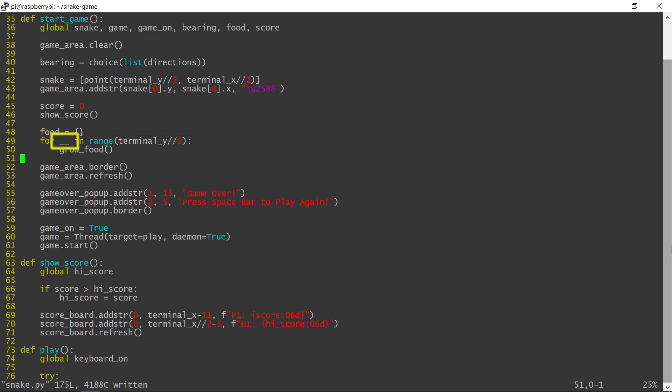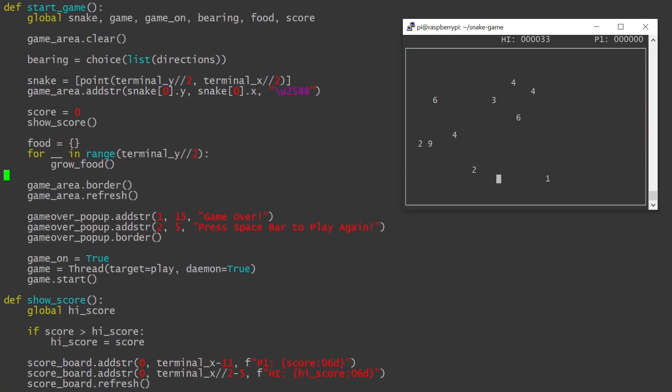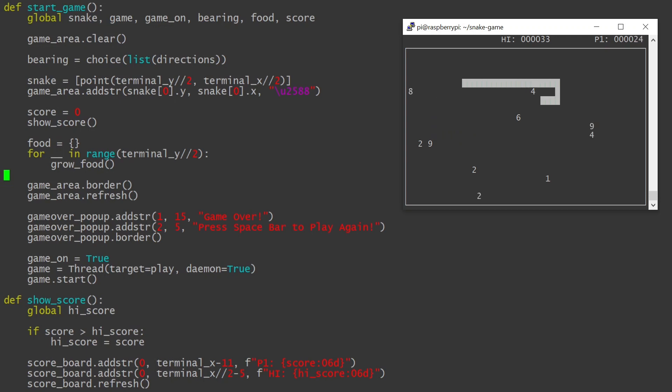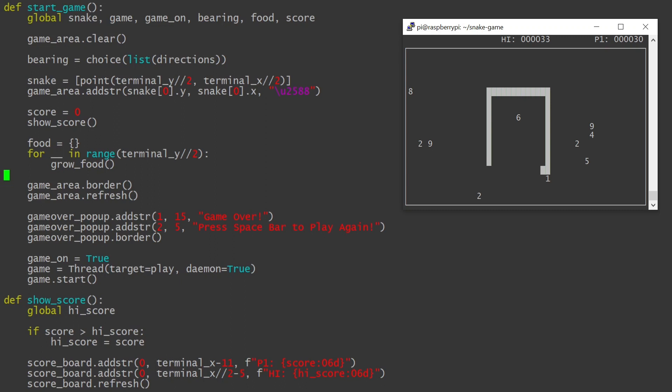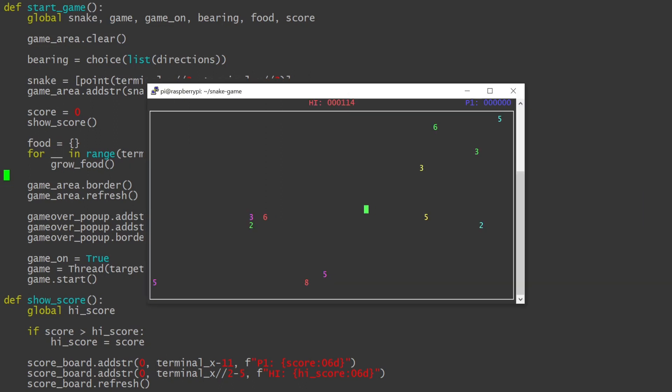So there you have it, my complete snake game. I know this tutorial was long, but I hope that you have learned something. If you are up to it, check out the next part, which will add color support to this game. Please hit the like button, and thanks for watching.